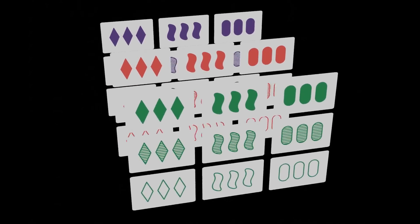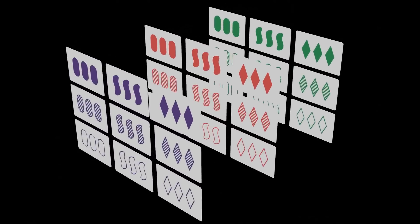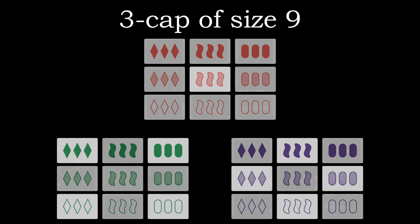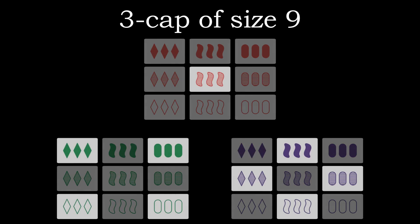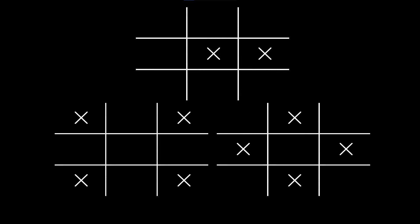For 3 caps the maximal size is 9. Here is an example. Let us now show that there is no 3 cap of size 10. The proof is a little bit more involved but still doable.